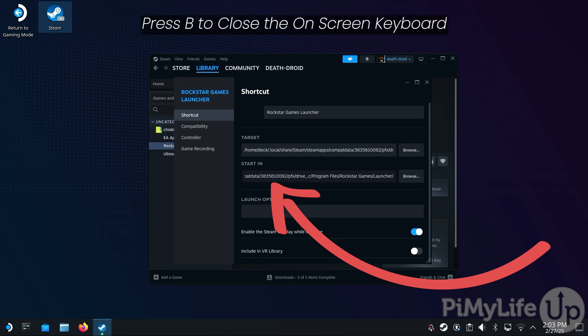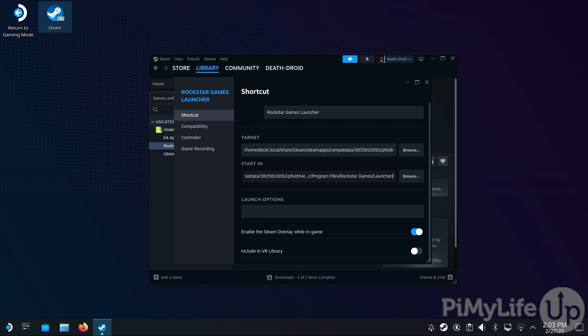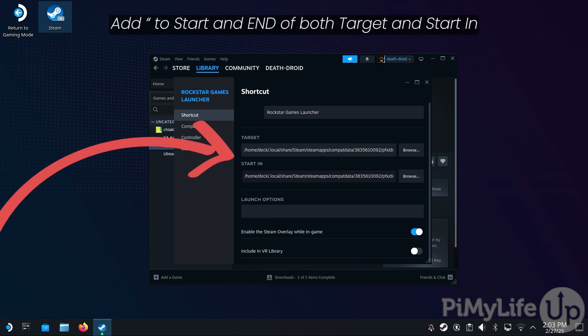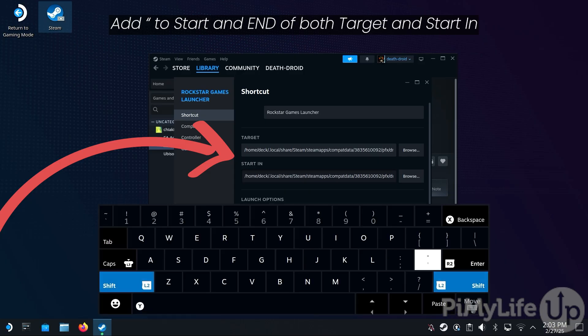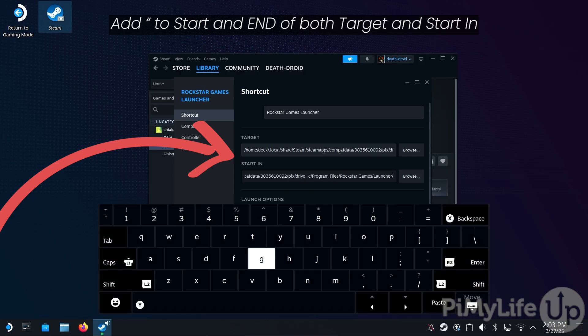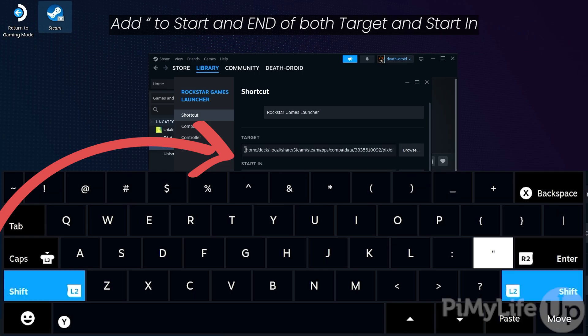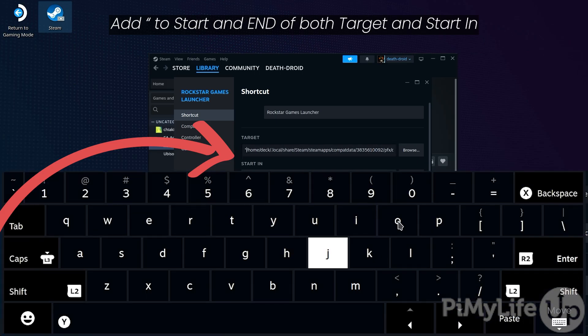You will need to remove the launcher.exe reference at the end of this line. Press X to open the on-screen keyboard and hit Backspace until launcher.exe is removed, then press B to close the keyboard. The final step is to add a double quote to the start and end of both the target and starting directory text boxes.